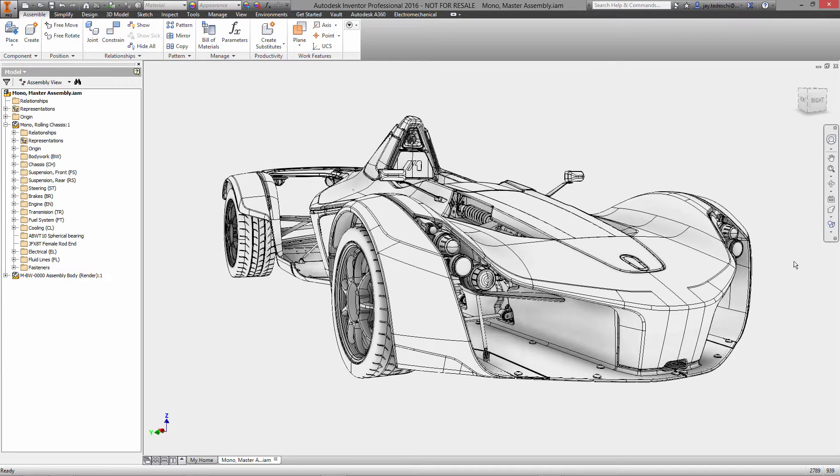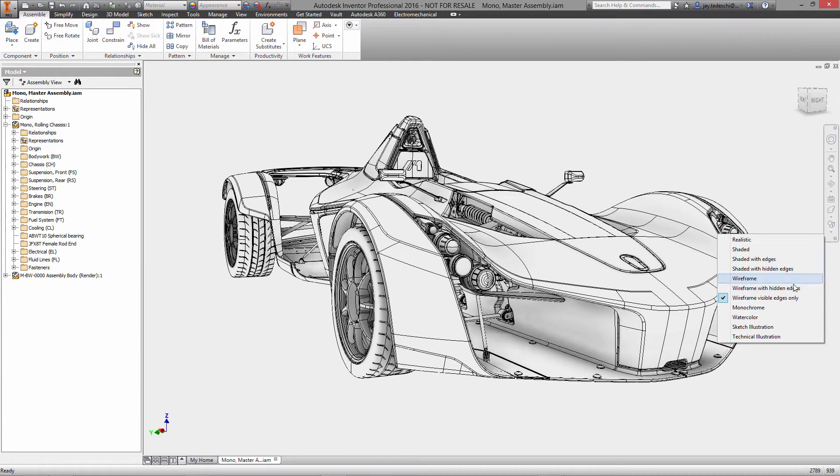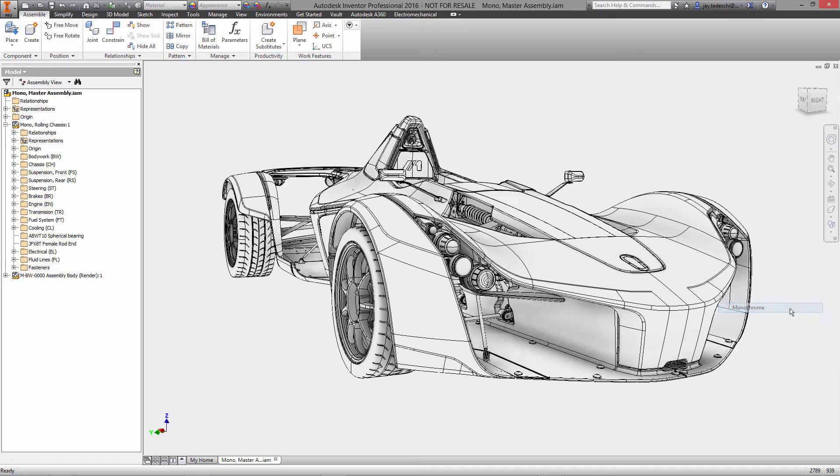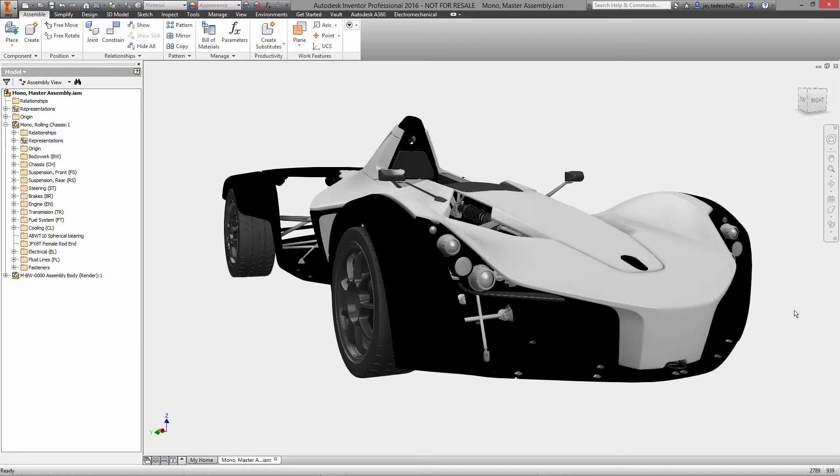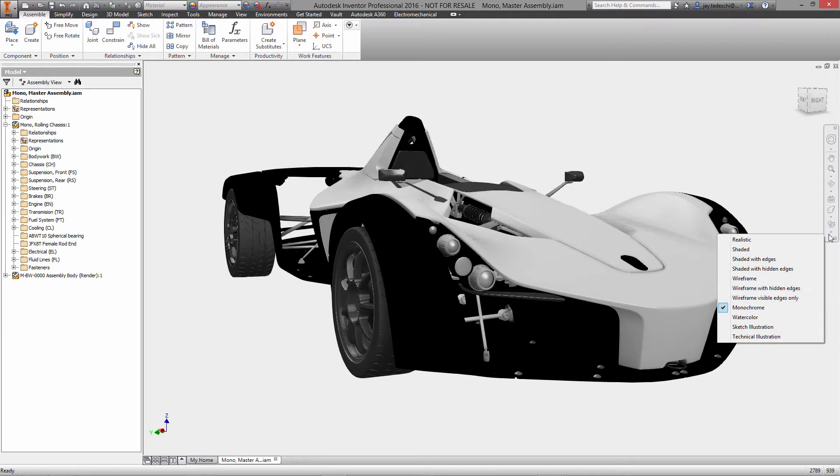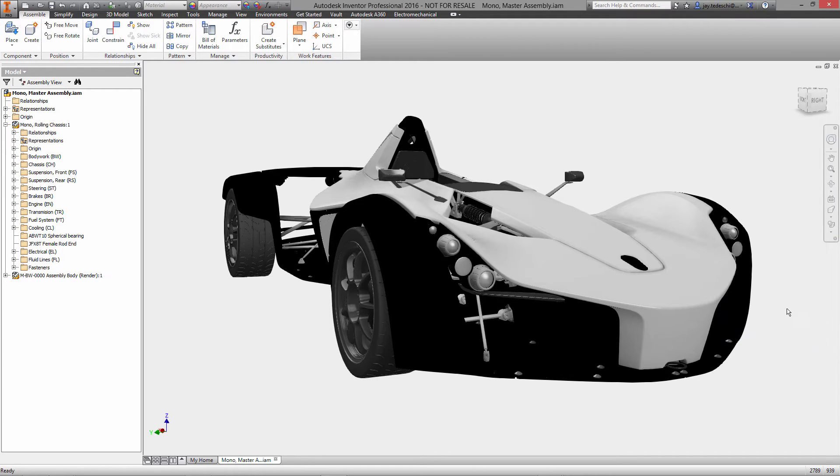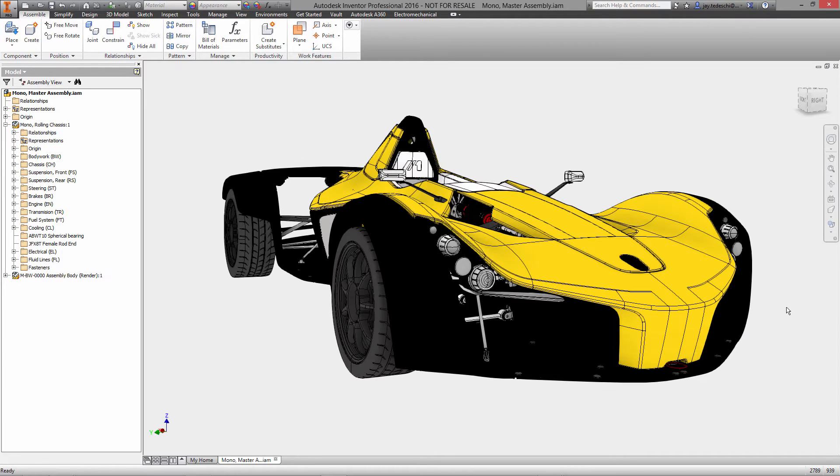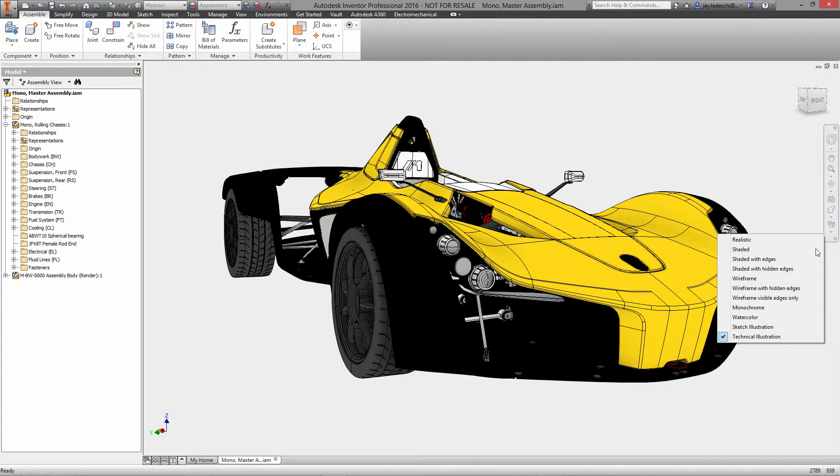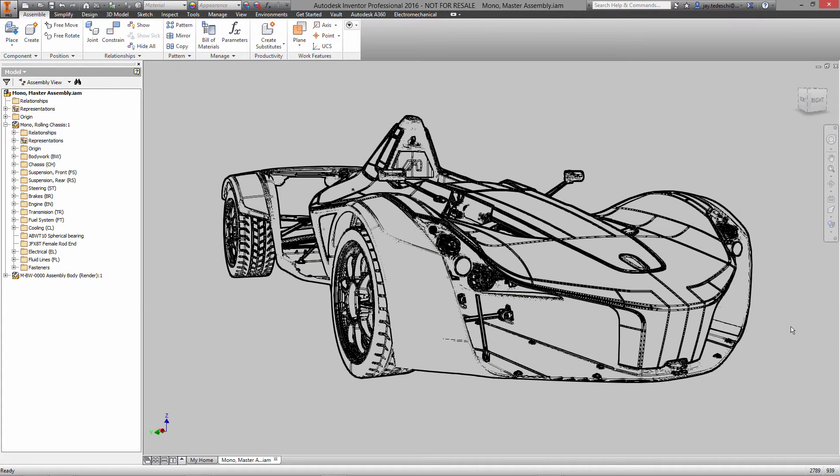We'll start off here at the top level of the assembly for the BAC Mono, and we're taking a look here at a couple of different rendering modes. A second ago we were looking at wireframe with hidden edges, there's monochrome, this is technical illustration, sketch illustration.